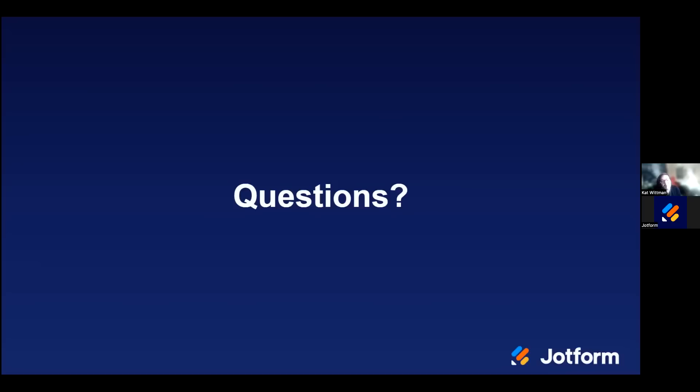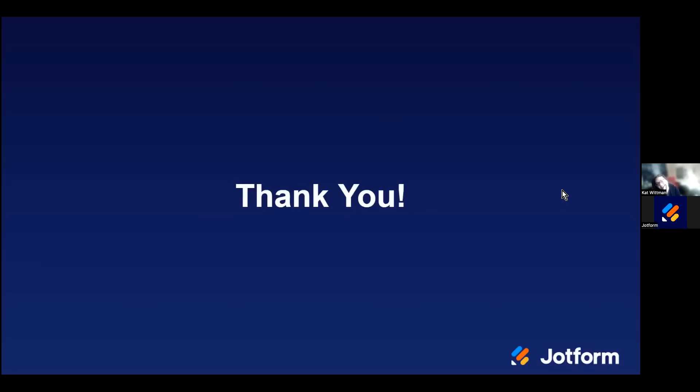All right. Well, thank you again, everybody, for being here with me today. If you have any further questions, please feel free to reach out to our enterprise sales team or to our awesome customer support team if you're already an enterprise user. I so look forward to our next JotForm Enterprise Lunch and Learn. Have a lovely day.